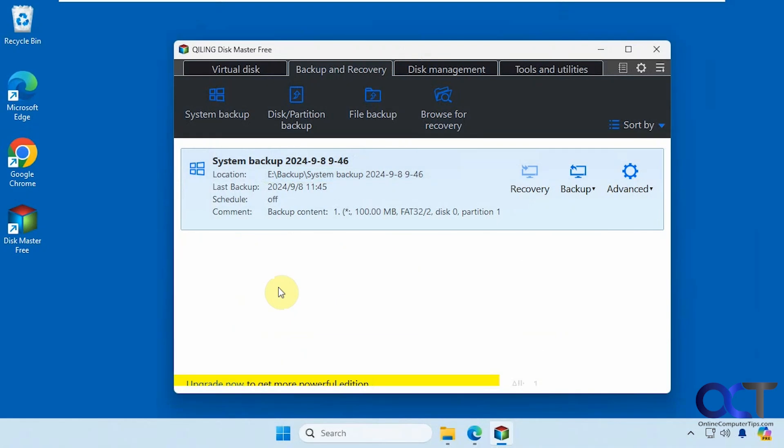Hi, in this video we're going to show you how to create a Windows system image backup using the Disk Master Free program.